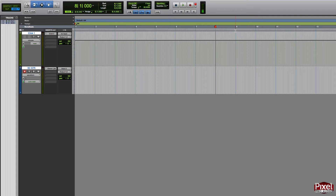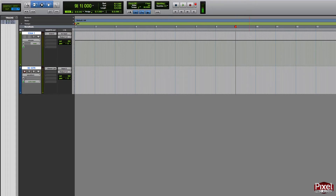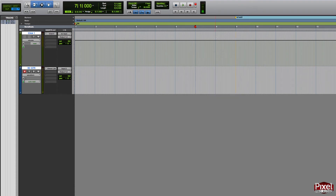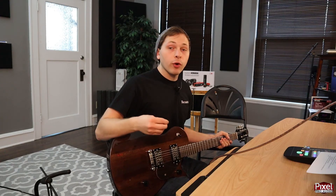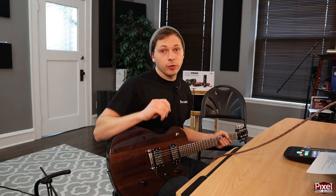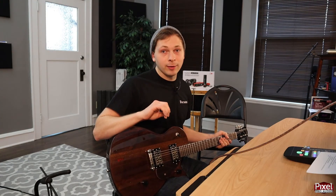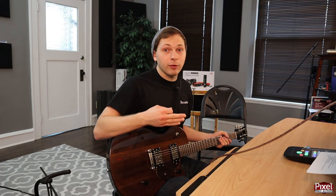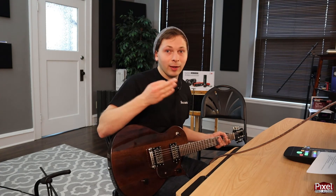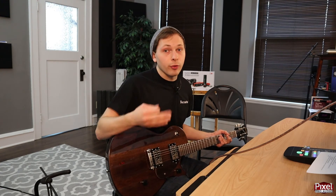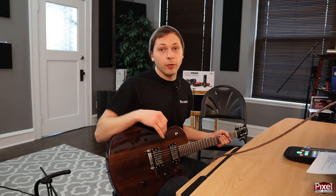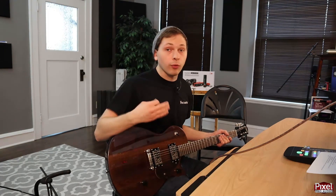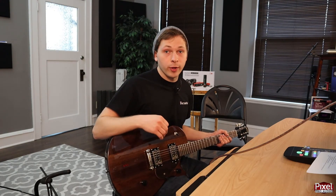I'm going to start at bar nine, so I'm going to press Enter on the number pad and this will be my first location. I'm going to call this "start." I'm going to give myself two bars before that and then I'll start recording. When you're recording the scratch track, it's really important to make sure this is in time. If the drummer is playing to something off-time where the click and the track are fighting, the drummer is not going to have the best performance possible.